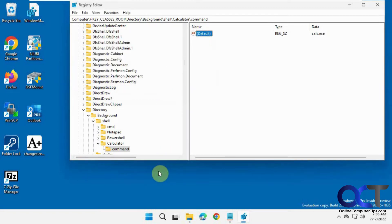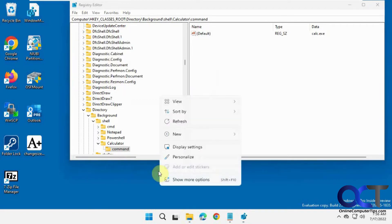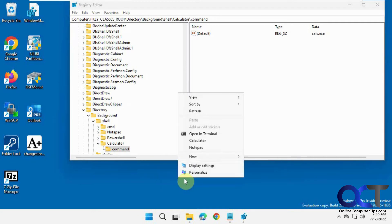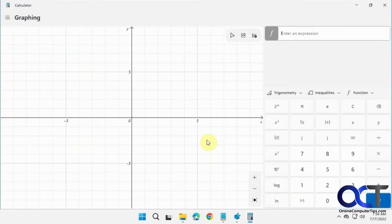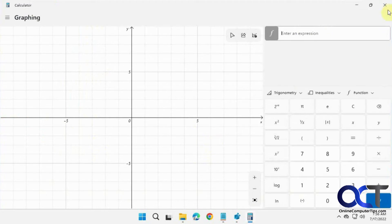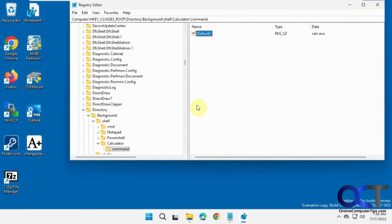So now we should be able to right click. Show more options. Obviously in Windows 10 you're not going to have to do show more options. And now we have calculator. Okay.